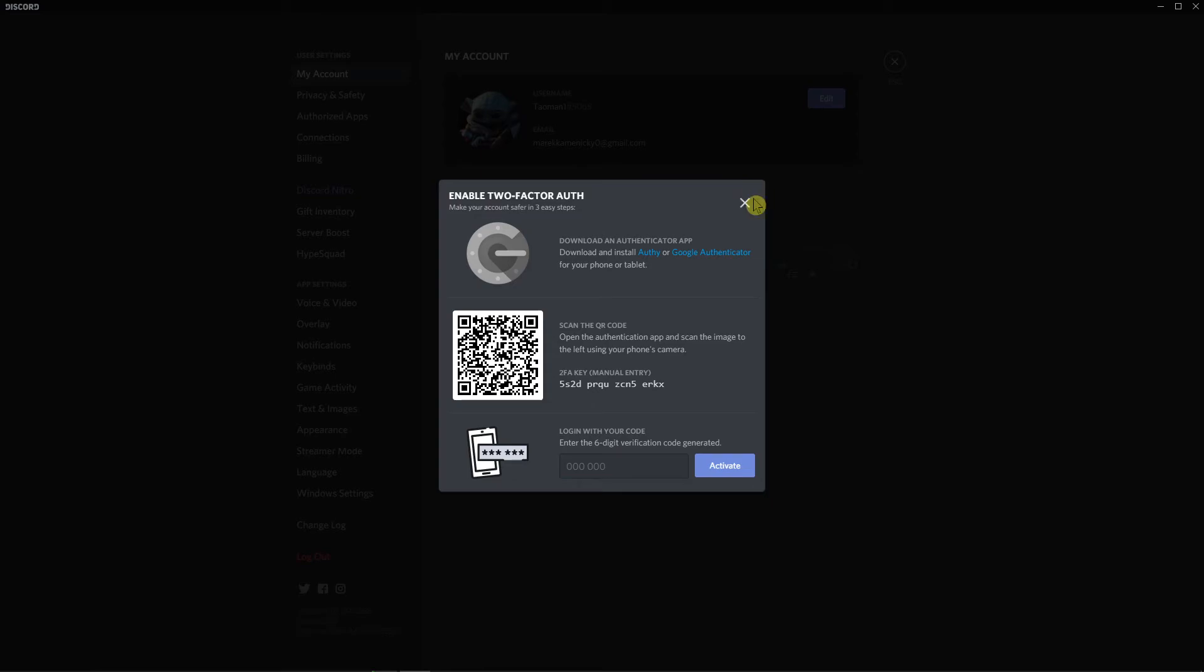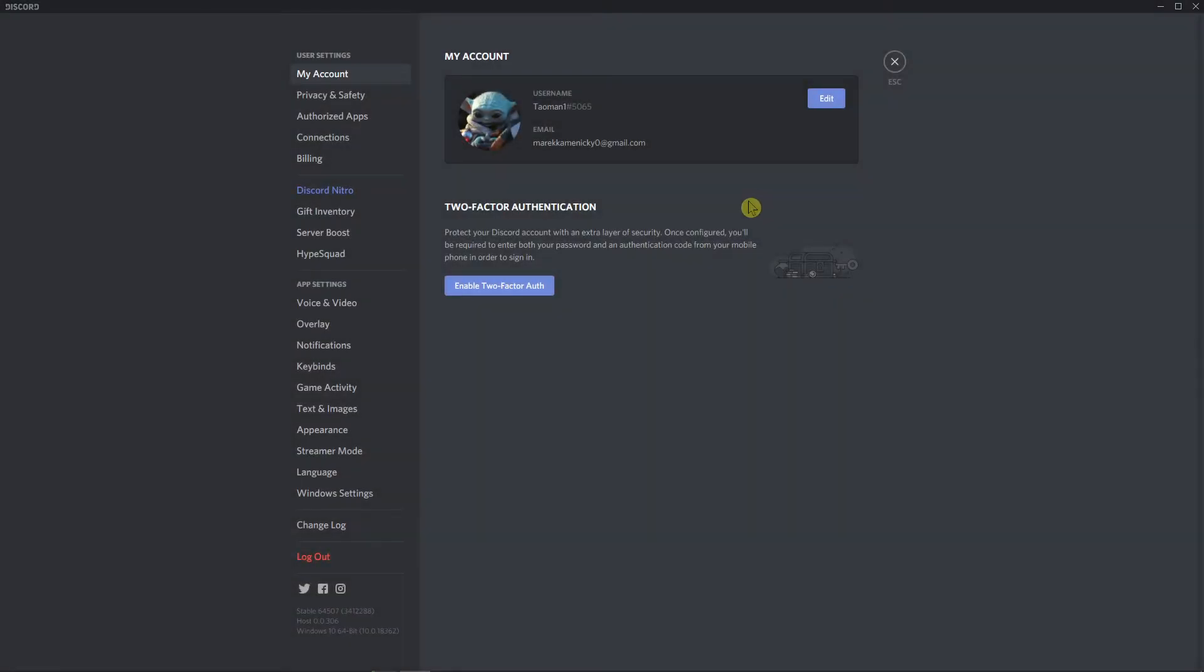So this is pretty much it and this is how you can enable it. Thank you very much everybody for watching. Have a great day everybody and goodbye. It's really important to secure it and that's pretty much it. See ya!